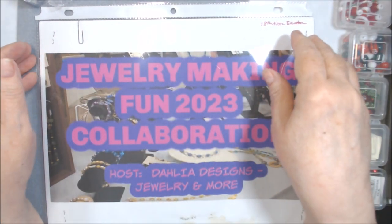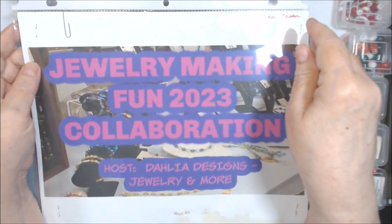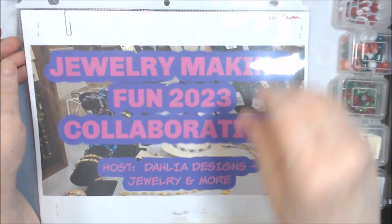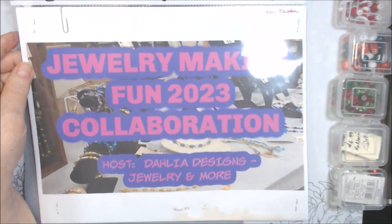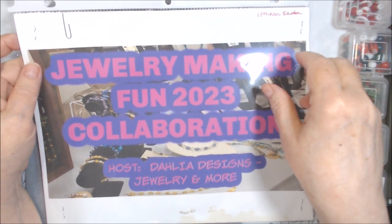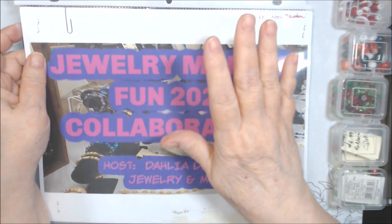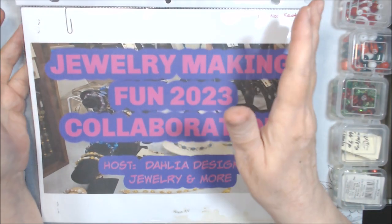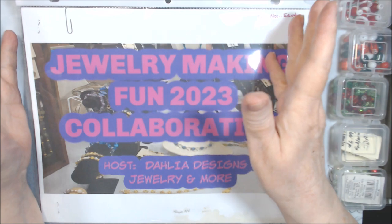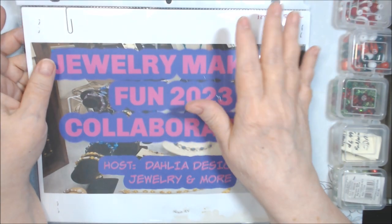Hello, everyone. Welcome to the Jewelry Making Fun Collaboration for 2023. I am your host, Deb, with Daya Designs, Jewelry and More. And this is an annual collab. We're on the last two months here, November and December. This is November.